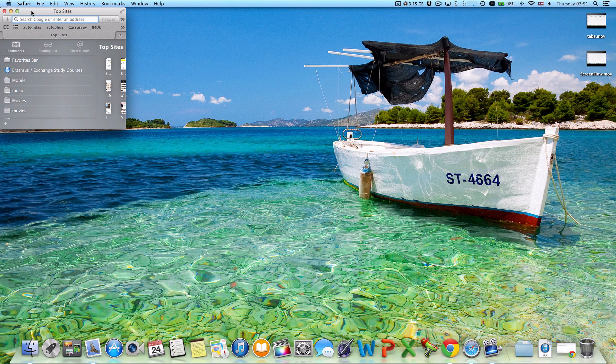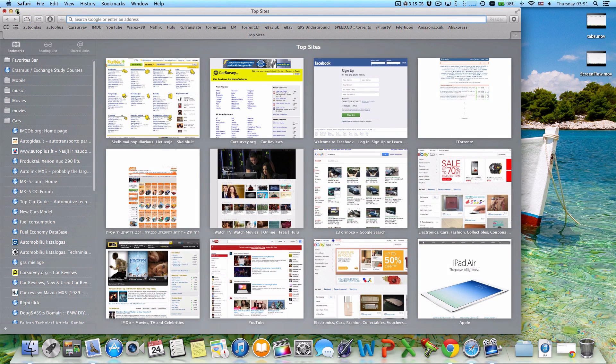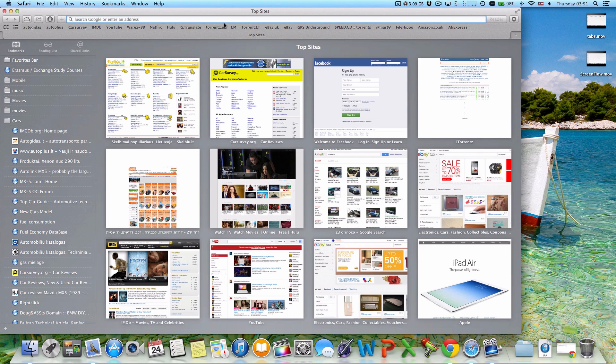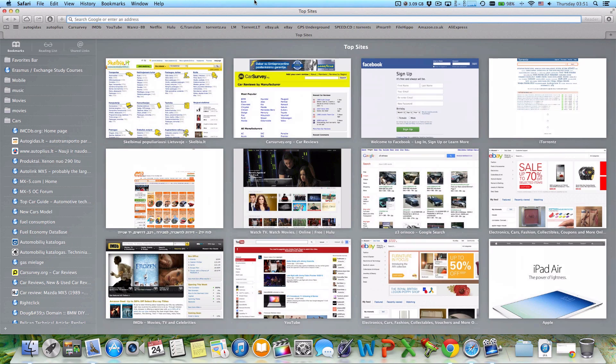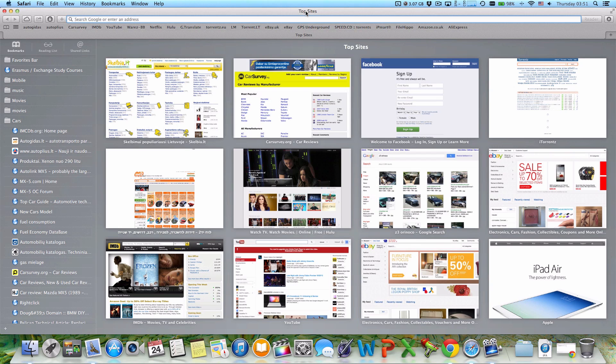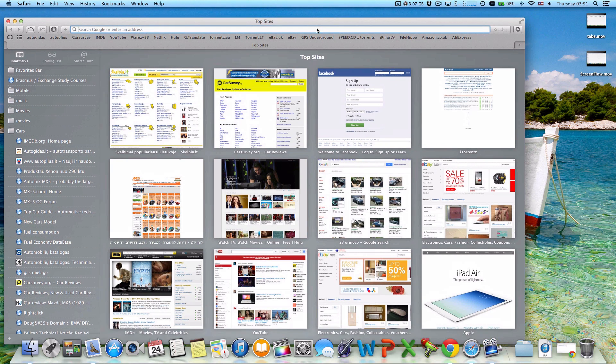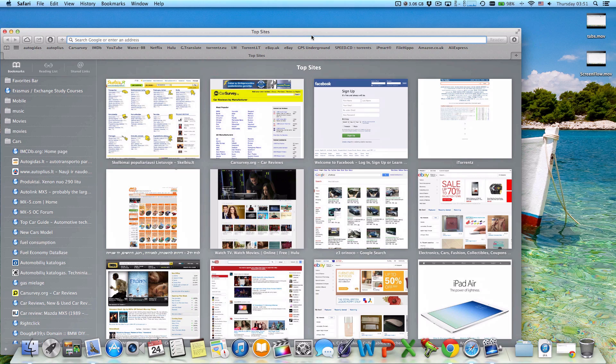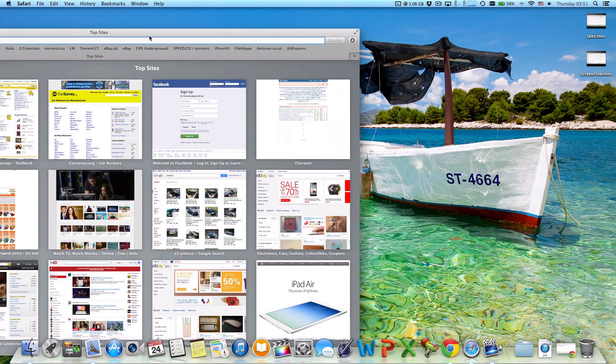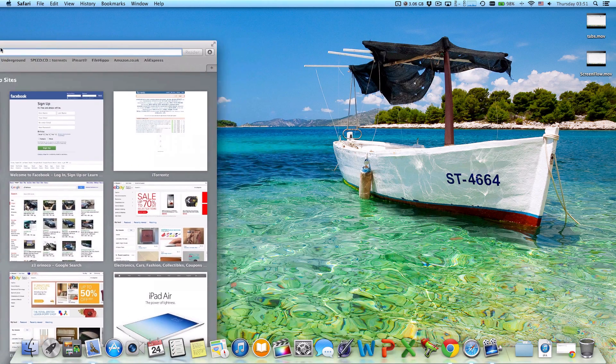For example, here is Safari, and again it's not maximized to the end. I want to maximize it just simply by dragging to the top, or if you want to put it to the left side of the screen, you could do this way.